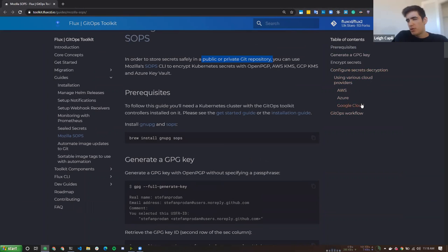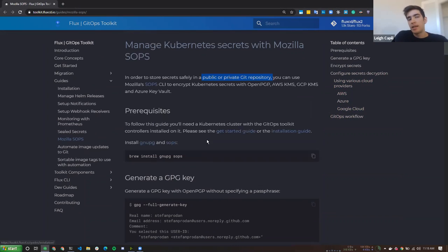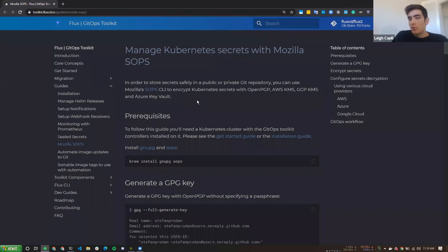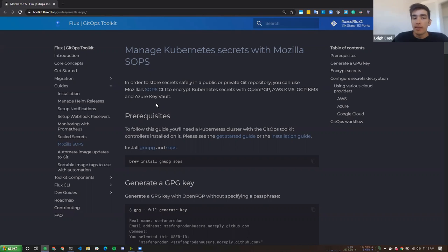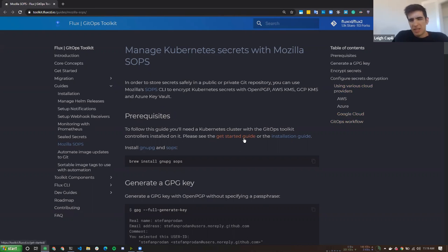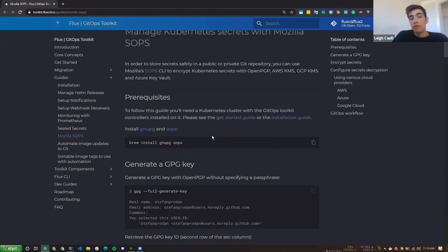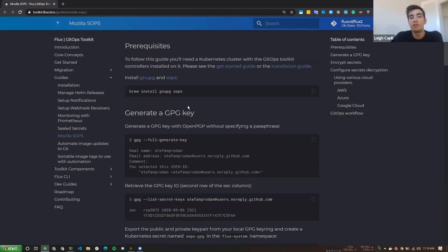It's important to know that SOPS has other backends as well — you could use Azure Key Vault, AWS, or Google Cloud KMS. But in this case I'm demonstrating a generic, cloud-agnostic approach. You can generate GPG keys, have a key server, back them up in a password manager like 1Password, LastPass, or Bitwarden. GPG is installed on most Linux machines and it's good enough for this task when you combine it with SOPS and Flux.